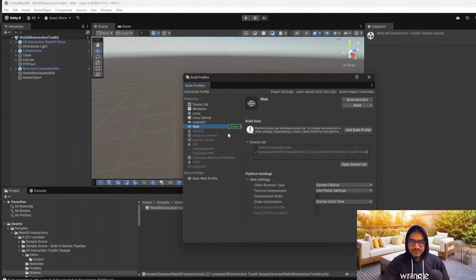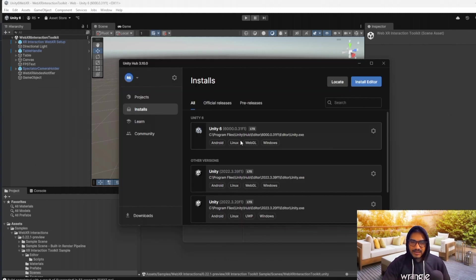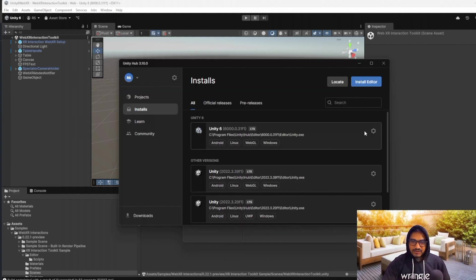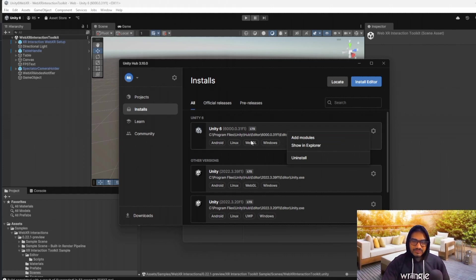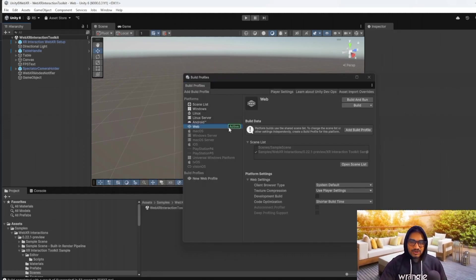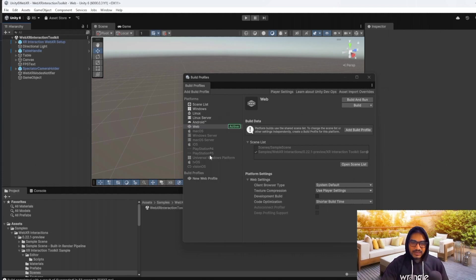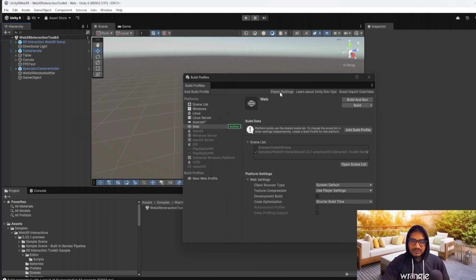Make sure that WebGL build is installed in your Unity Hub. And make sure that WebGL is installed. If it is not installed, you have to click here and then add modules and install the WebGL. So currently, I have already installed. I don't need this one.